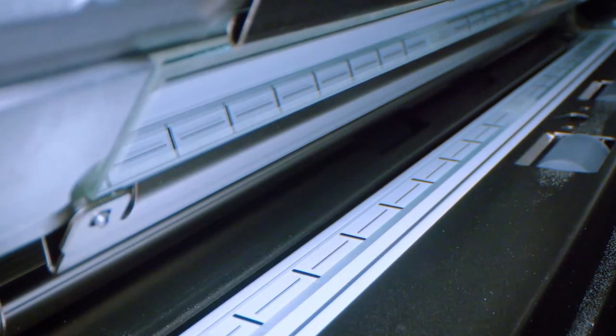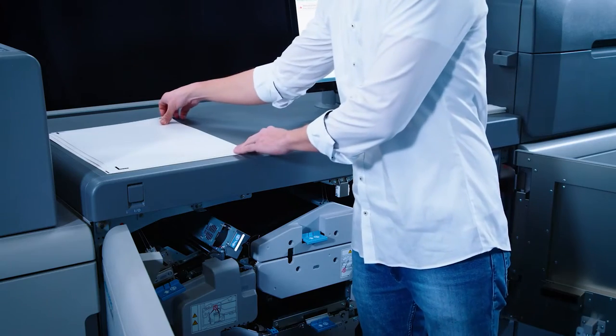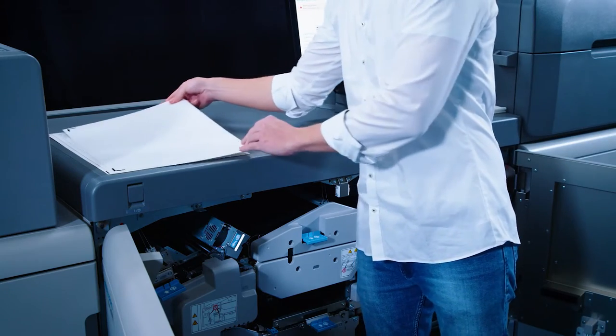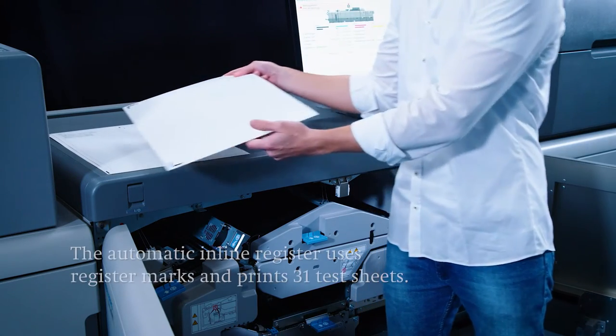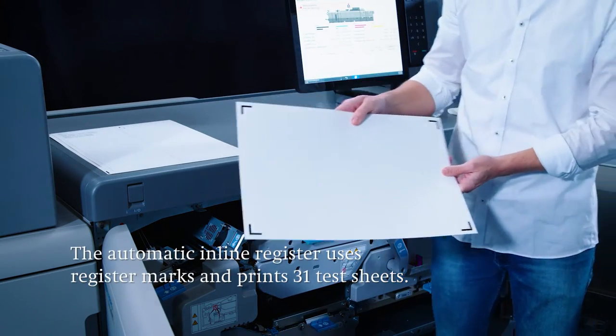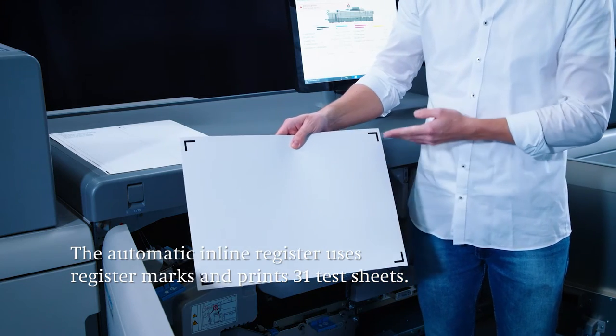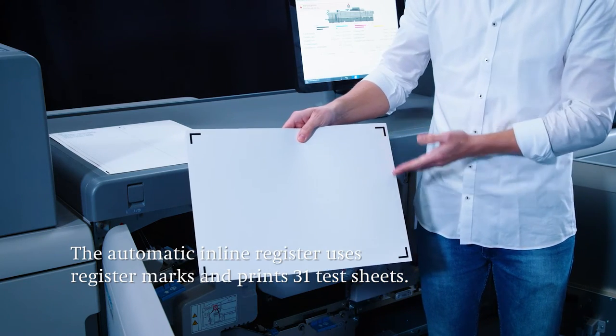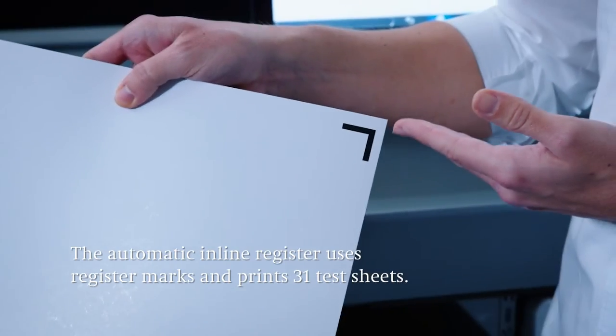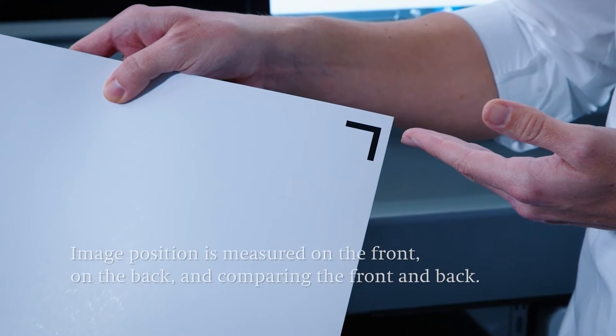Let's take a closer look at the automatic in-line register. During paper setup the machine applies the register marks to the sheet and completes a one-time print run of 31 test sheets. For this the image position is measured 10 times on the front, 10 times on the back and finally 10 times comparing the position on the front and back.